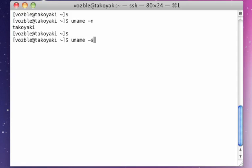uname -s shows you the operating system name. In this case, Linux.